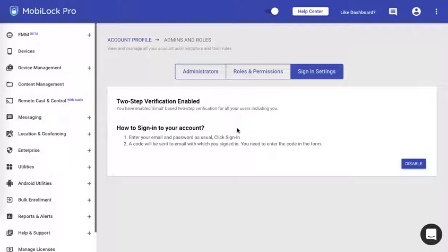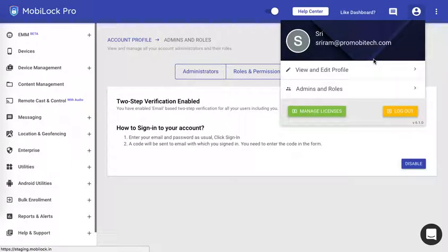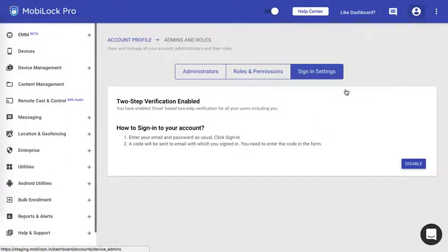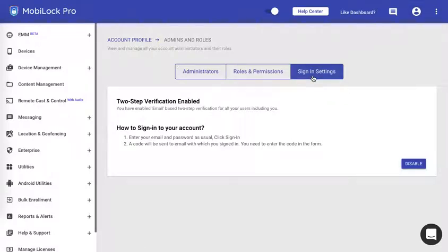Please remember that whatever changes you do will apply to you and the administrators and other co-account owners of your dashboard. To do that first log into the dashboard, click on the logo here, click on admins and roles and click on sign-in settings as you could see on my screen.